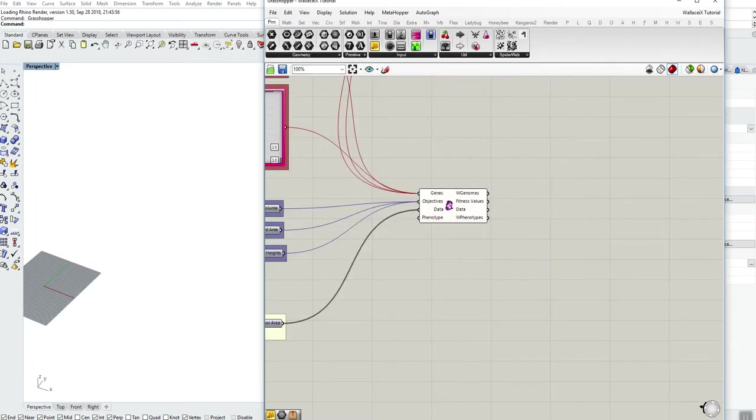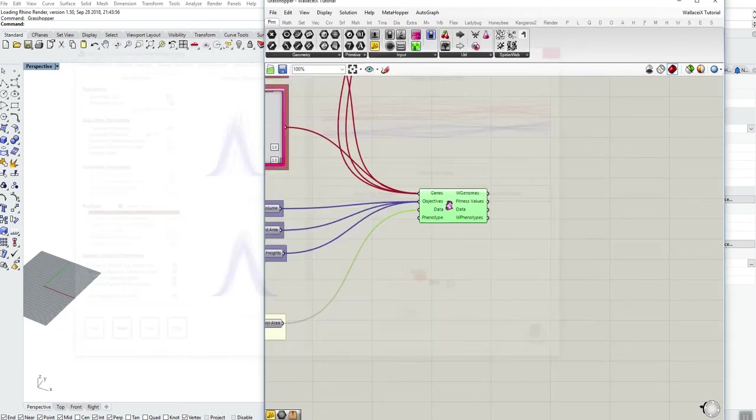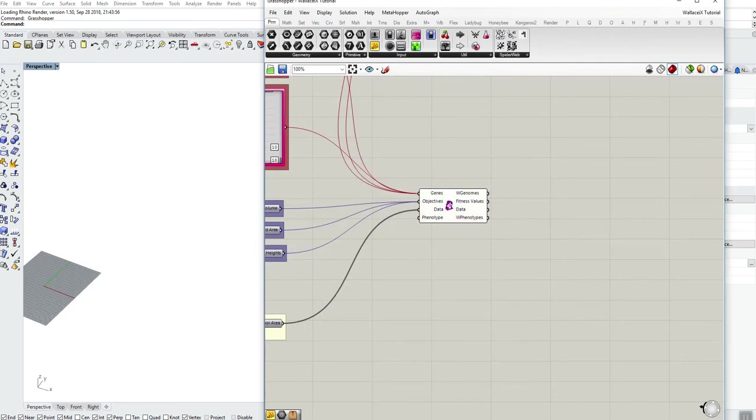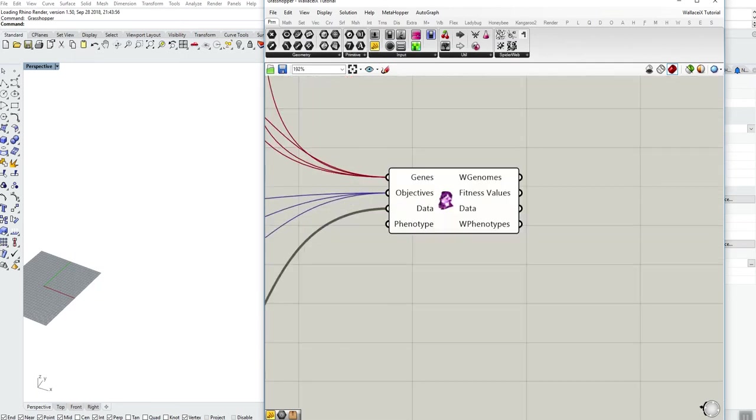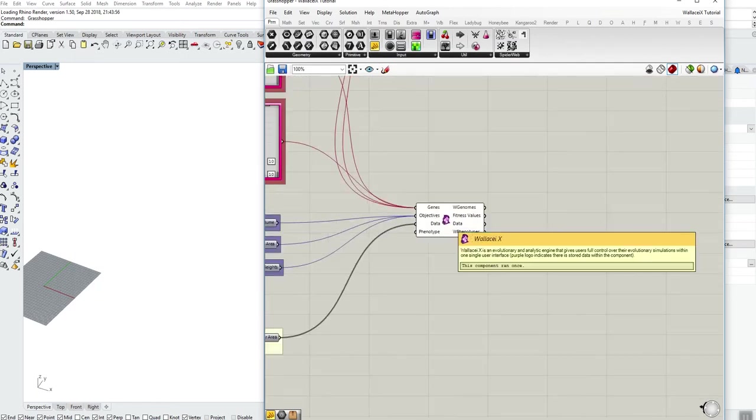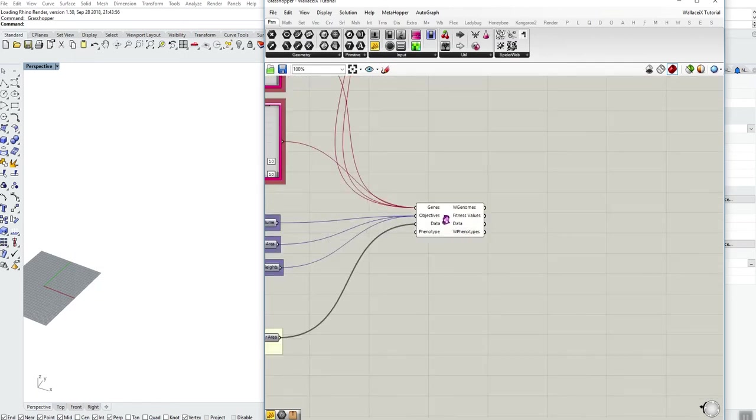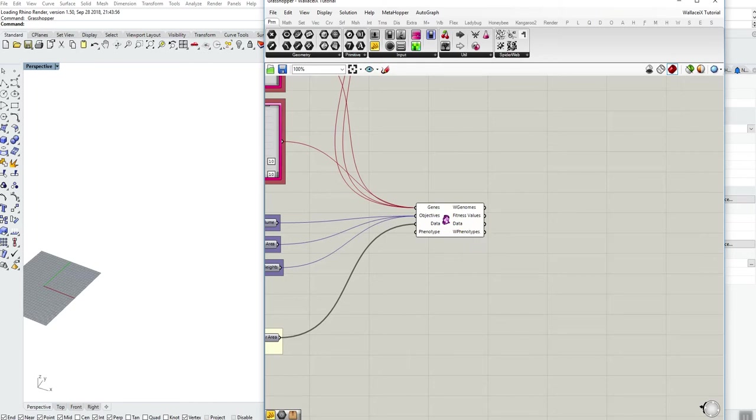This is primarily because if Rhino were to crash, this data right now is stored within the component. So if I were to close this user interface, you'll notice that the component's icon has turned purple. This is just an indication that there is data from a previous simulation stored within the component.